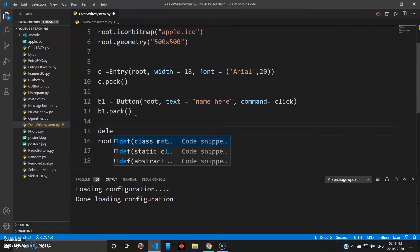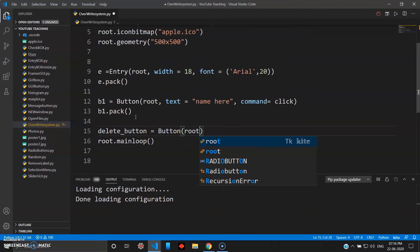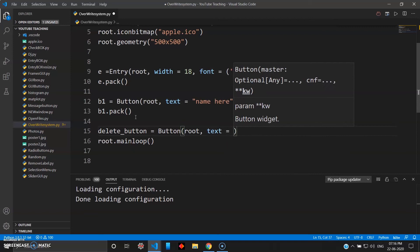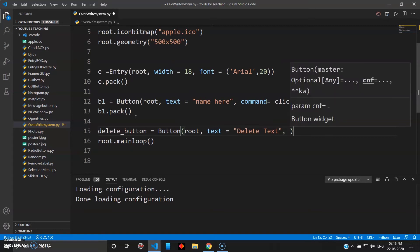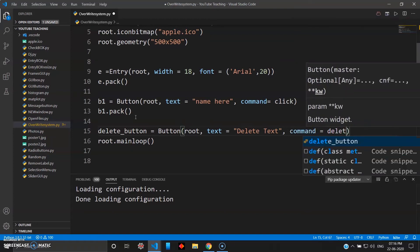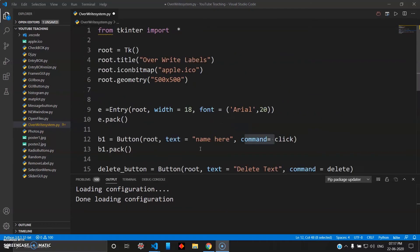We also need a delete button. So I'll create delete_button equals Button inside root, give it some text — 'Delete' — and the button also takes a command, so we'll give 'delete'. Then delete_button dot pack.